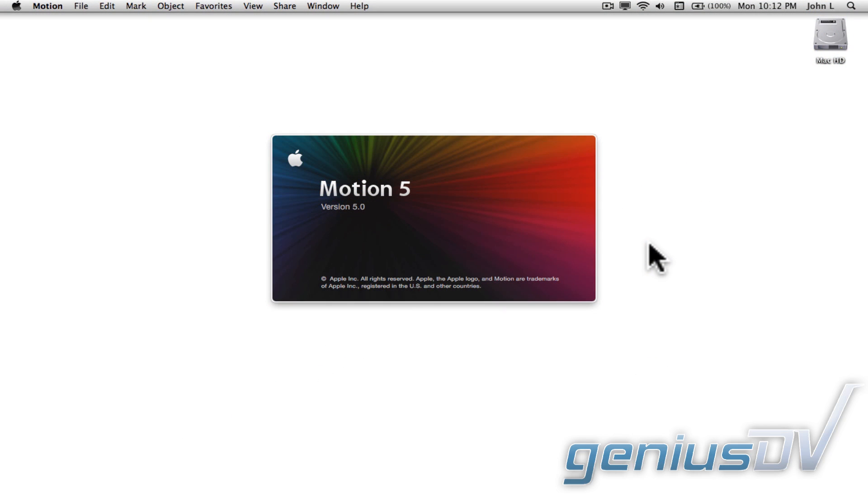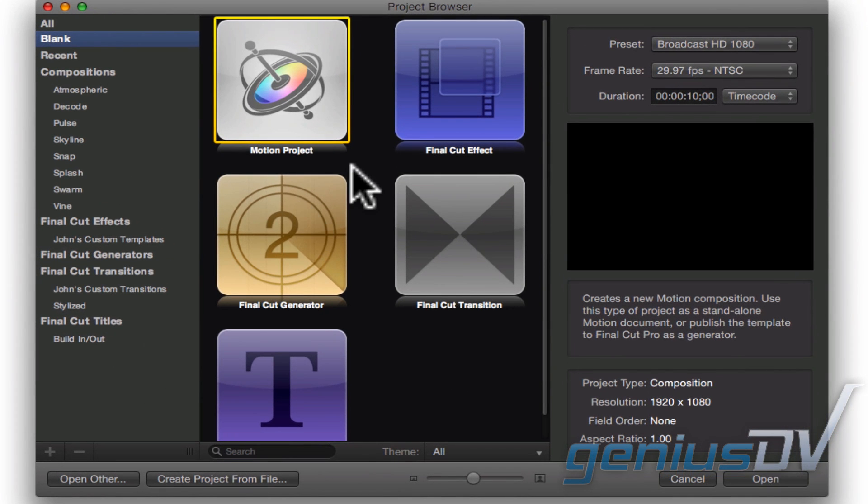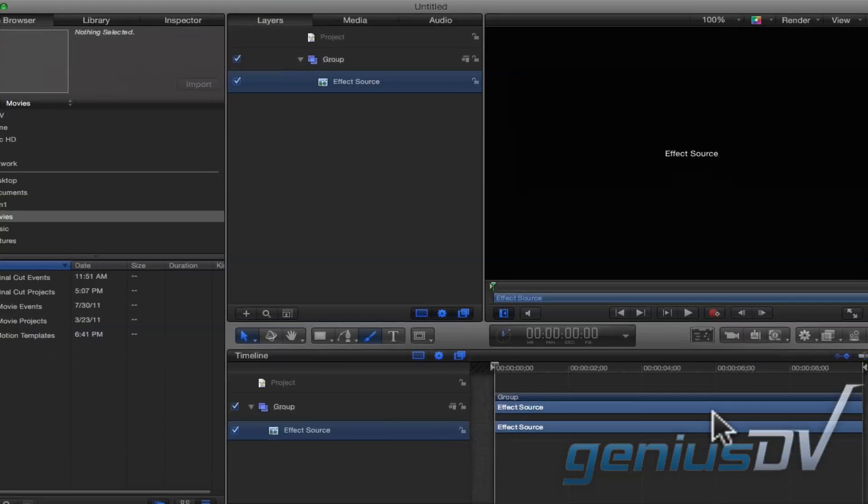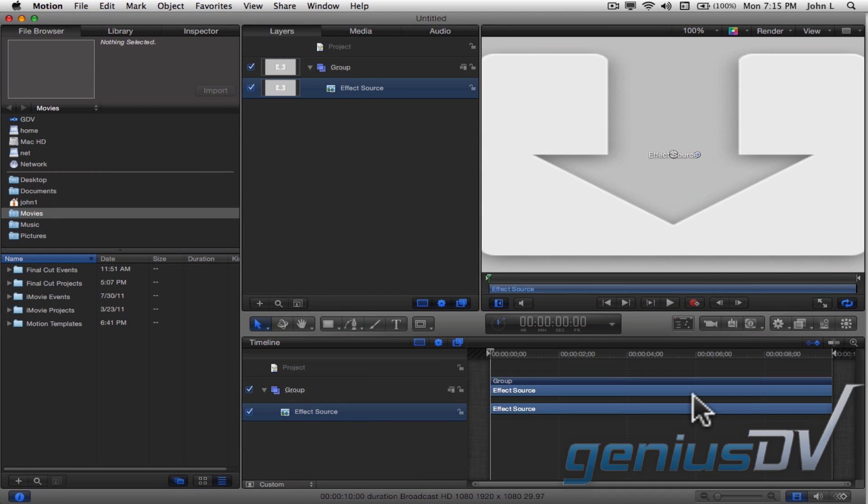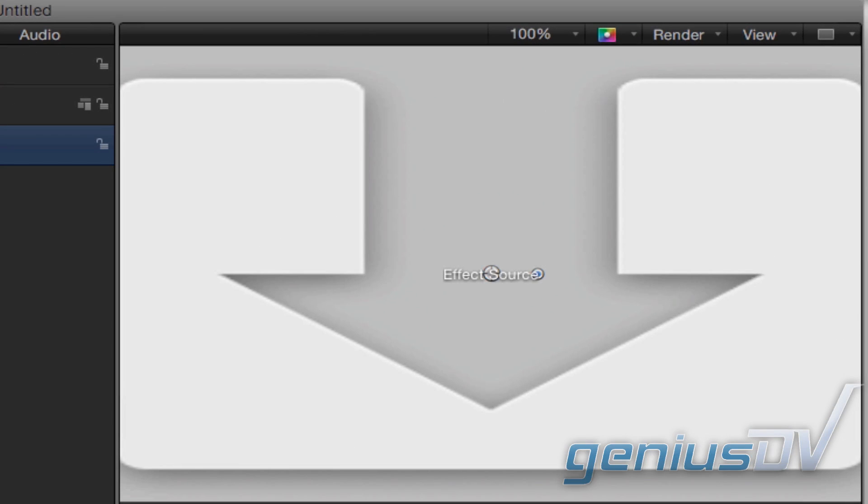Start by launching Apple Motion. Click on the Final Cut effect box and press open. Within Apple Motion, you will now see an effect source layer in the Canvas window.